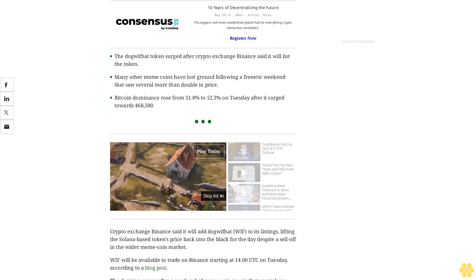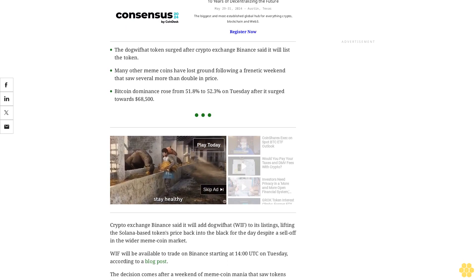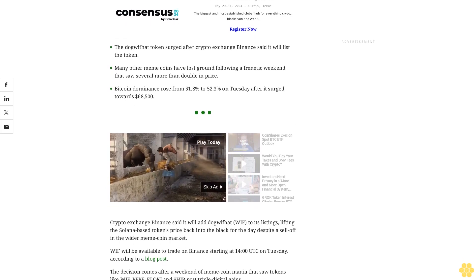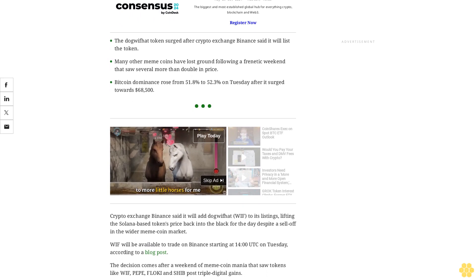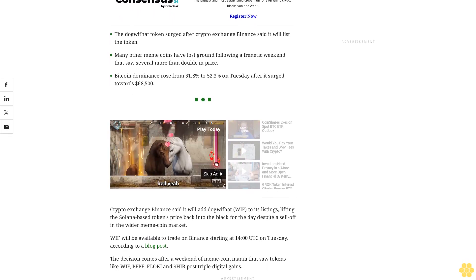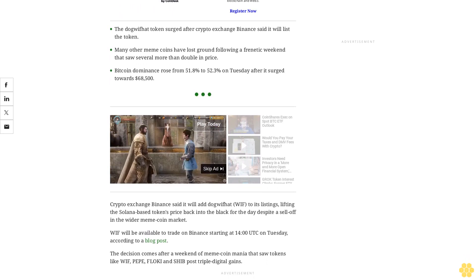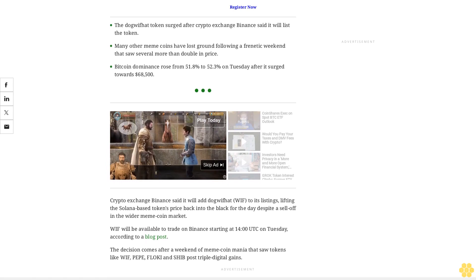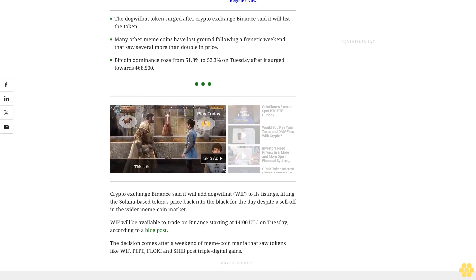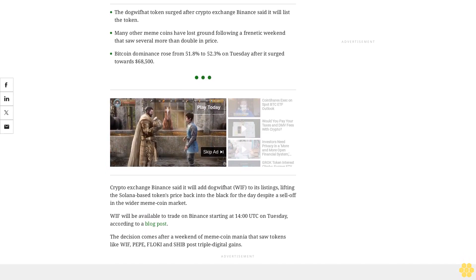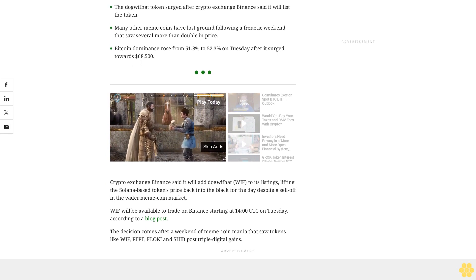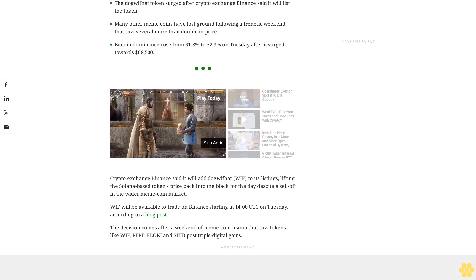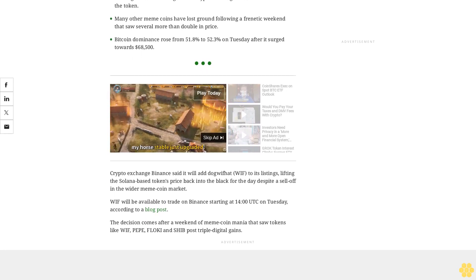WIF had been trading at $1.52 before the announcement and the price quickly jumped by more than 25%. It was trading recently at $1.80, a 61% gain over the past 24 hours. FLOKI, in contrast, dropped by 5.1%, and other tokens fell by more than 10%.